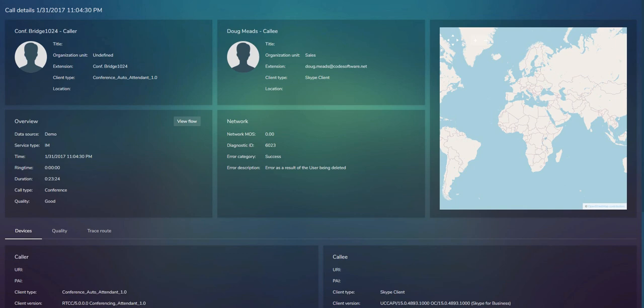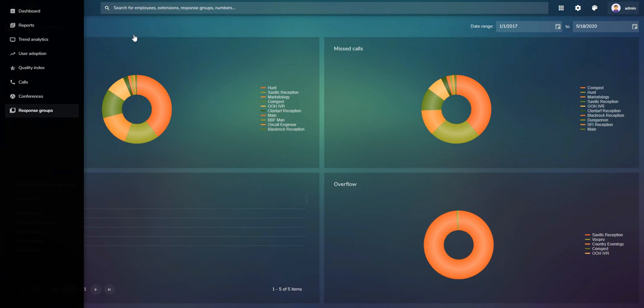Finally, the Response Group Map gives an overview of all your response groups or call queues, showing the number of calls, missed calls, overflow, and unused response groups.